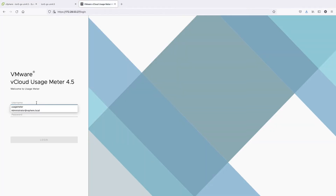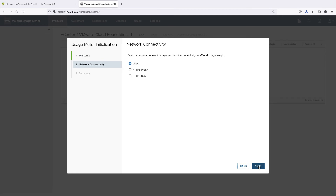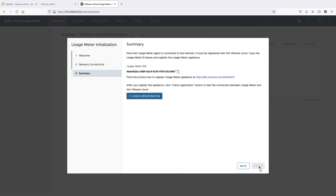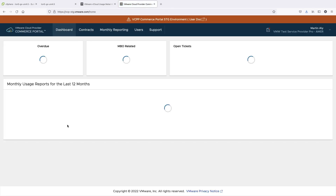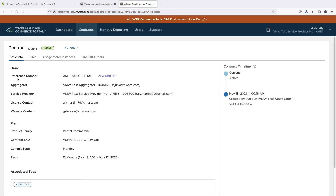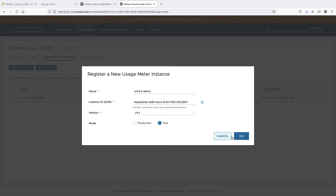Enter the IP address in a browser and log in to the UsageMeter web application. Complete the UsageMeter initialization wizard by doing the following: read and agree to the UsageInsight service information, and select how your UsageMeter connection to UsageInsight will be established. Copy the UsageMeter ID and register it in VMware Commerce Portal under a contract. In VMware Commerce Portal, you need to provide name, Instance ID, version, and mode in which the appliance will report its usage data.